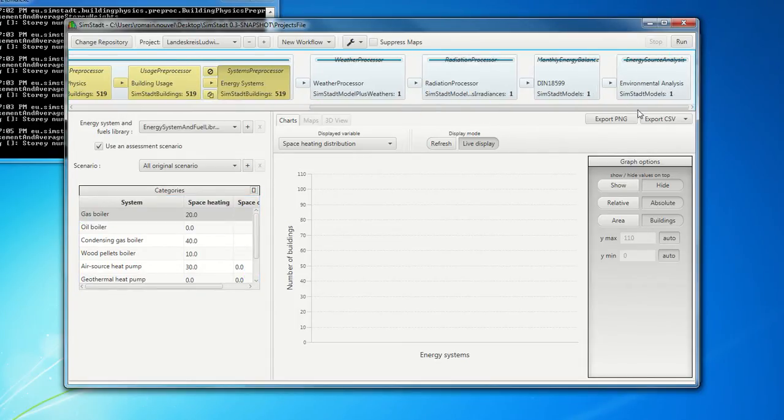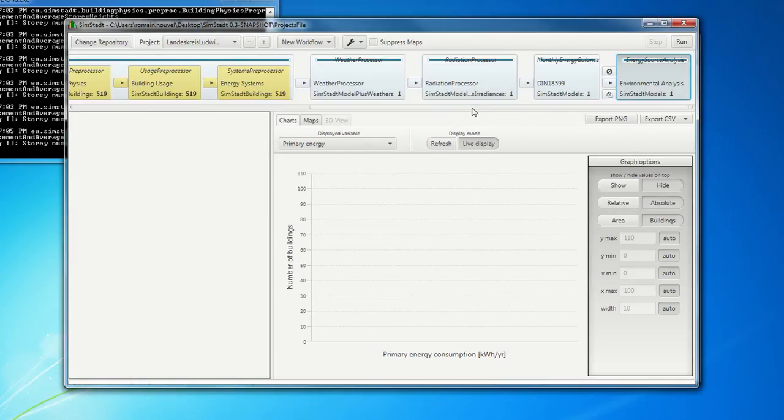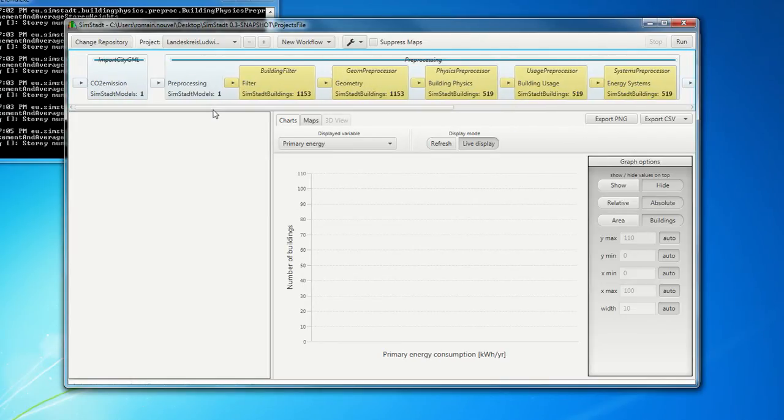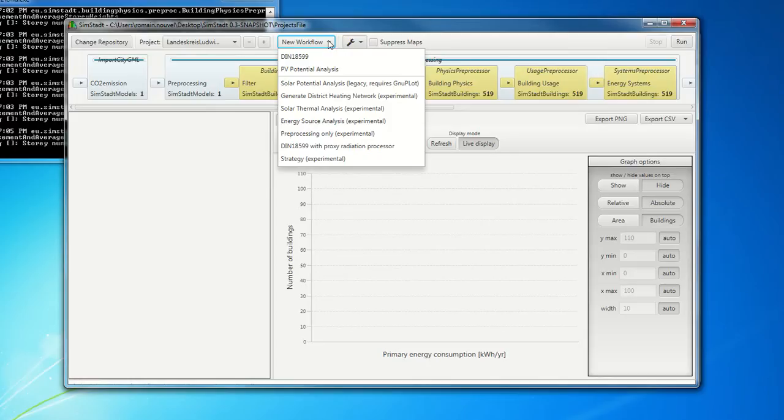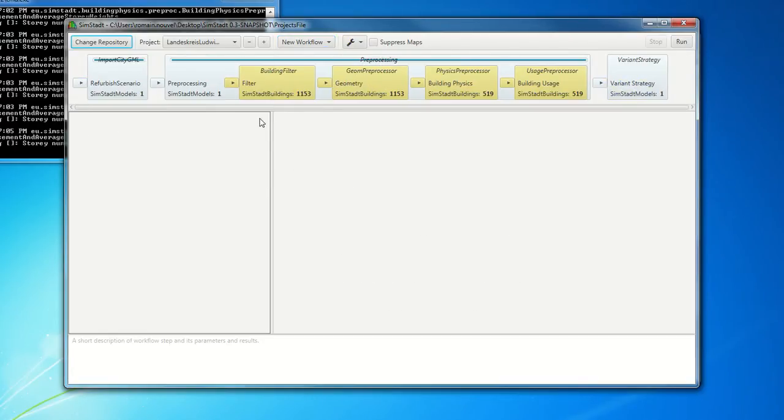And you can have, at the end, here's the environmental analysis with the CO2 and primary energy results. And you can have also, this is one of our last developments, this is refurbishment scenario.